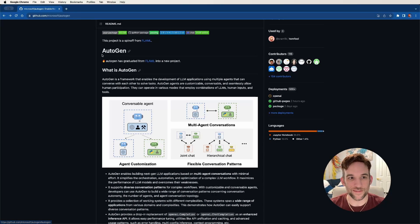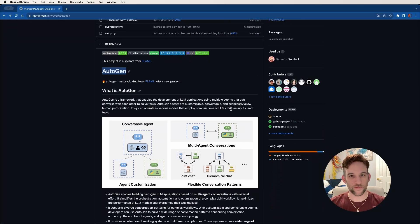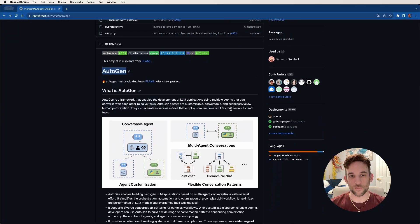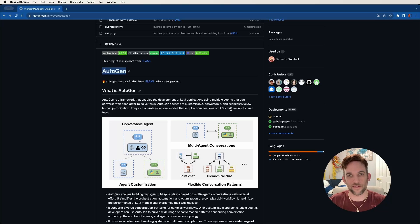Hey, welcome to another video. Today we're going to be going over Autogen. In my last video I talked about ChatDev, which was basically an autonomous agency that helped you build software by having AI agents talk to each other, giving them roles and tasks to perform.